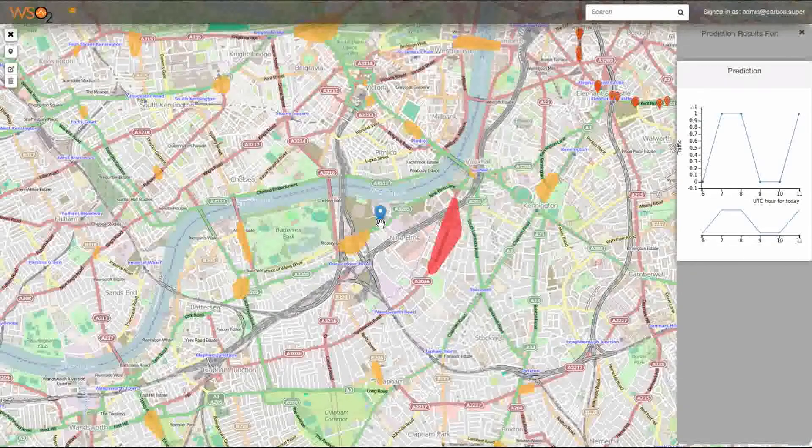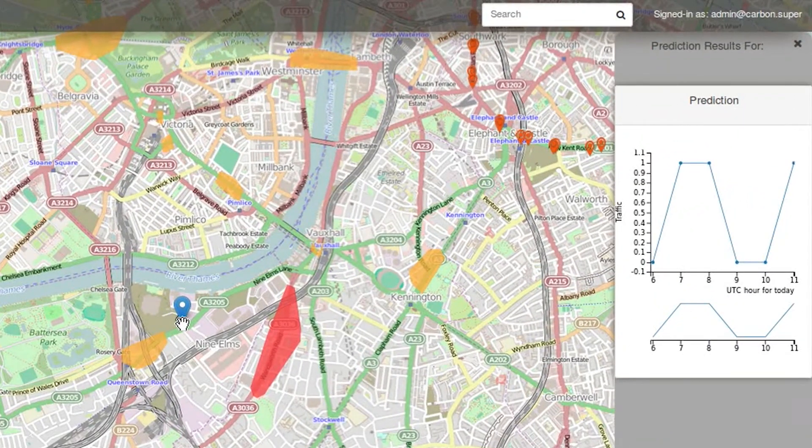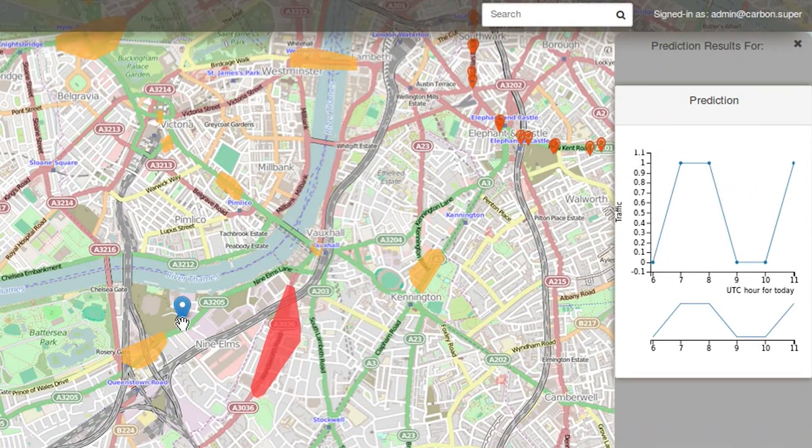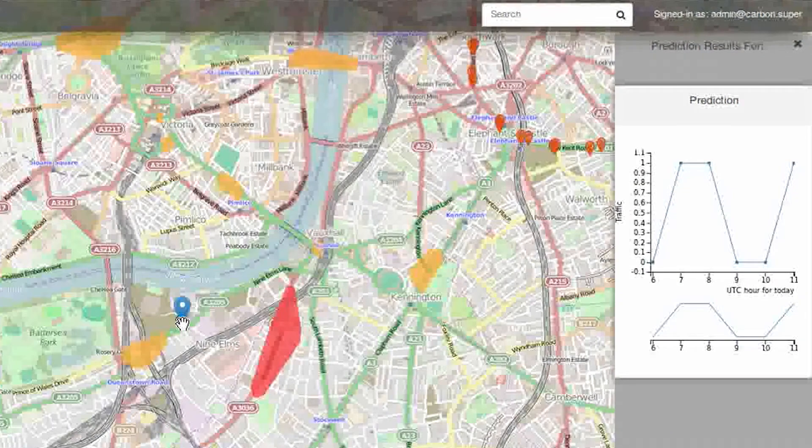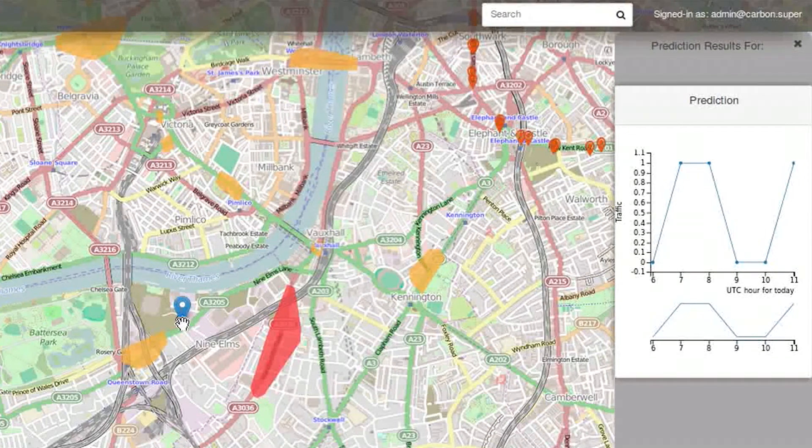The Geo Dashboard will receive the output from the CEP and these predictions are shown as a graph.